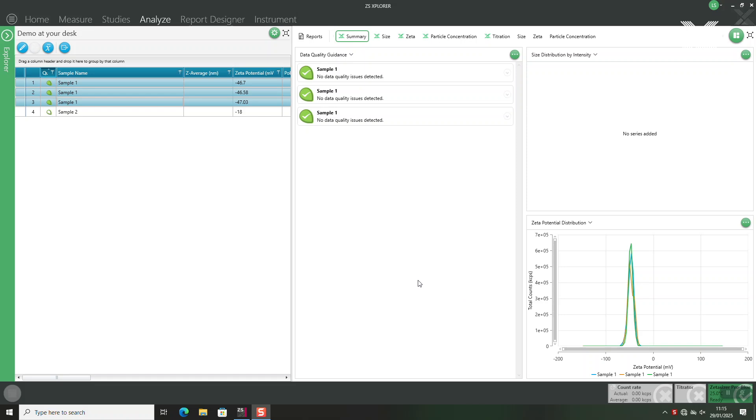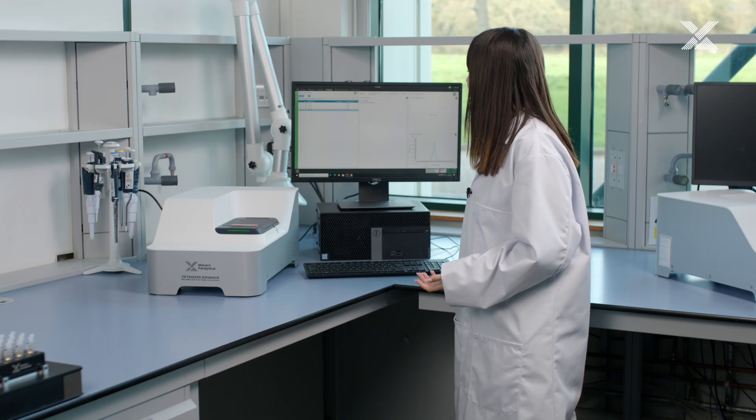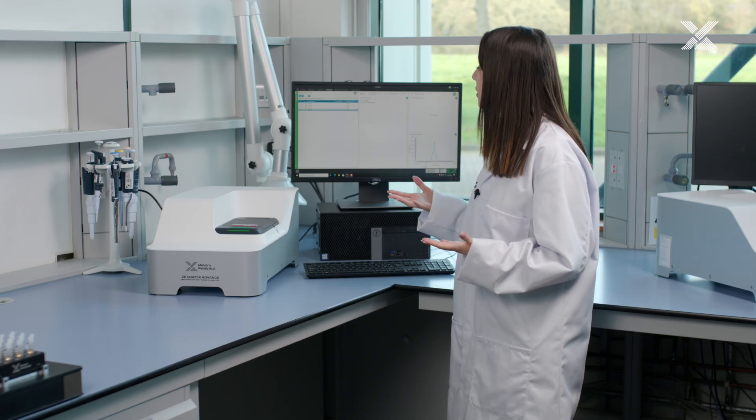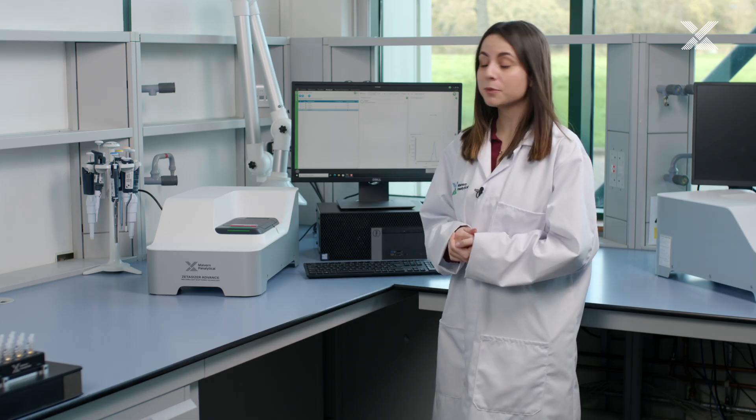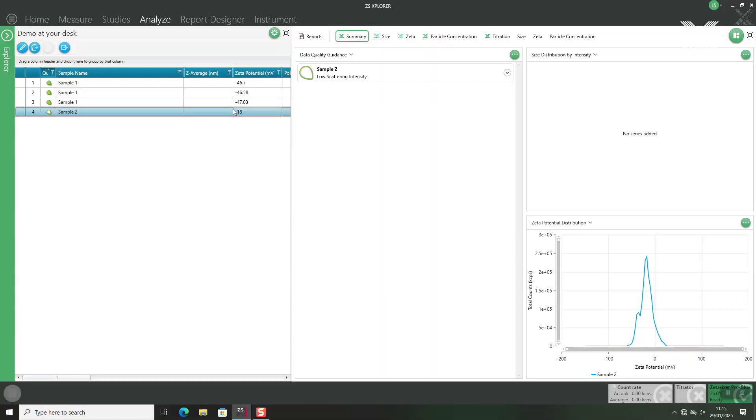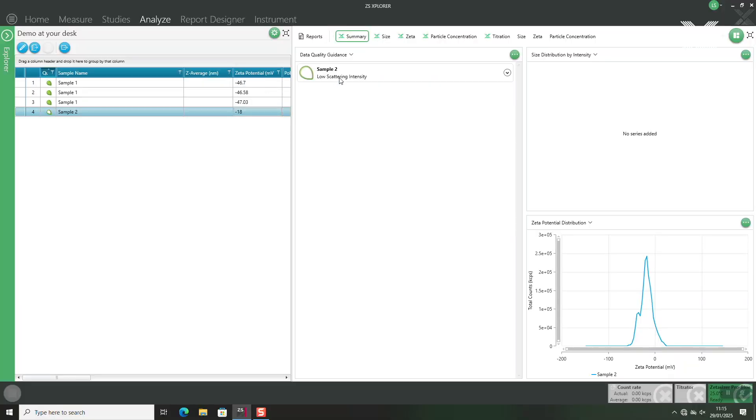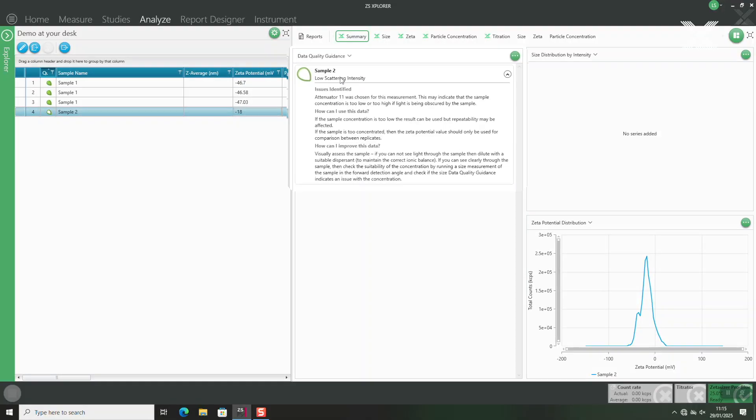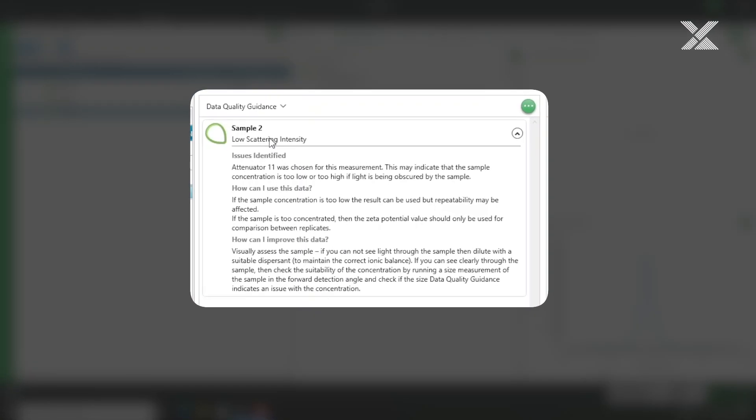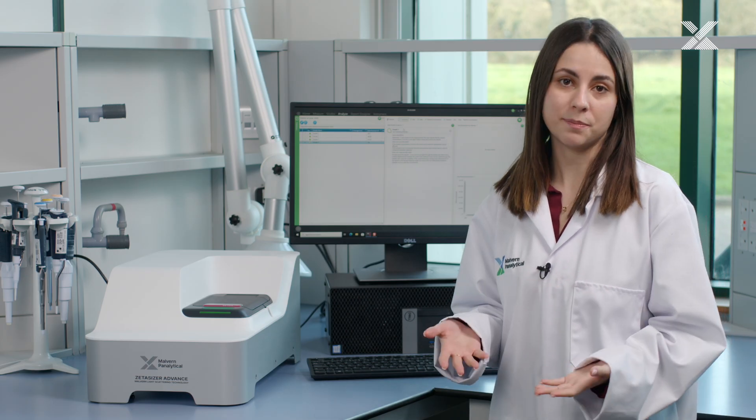As an example if there was something going on with our samples the data quality guidance will flag it up. In this scenario there was low scattering intensity meaning we probably need to increase the concentration of our particles and then redo the measurement.